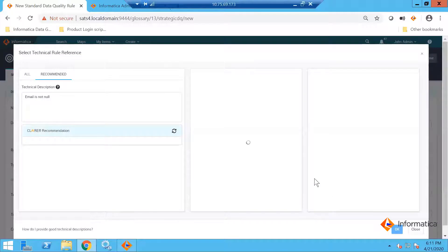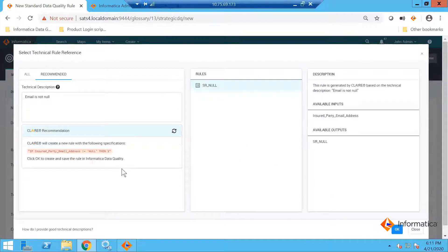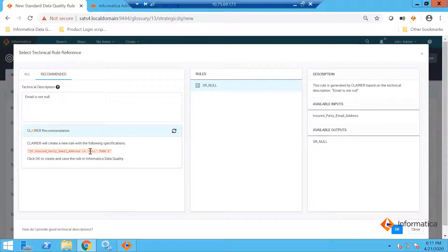Once I do this, a typical rule will be created for you. It is now going to measure — saying that if email is not null, then return the results.